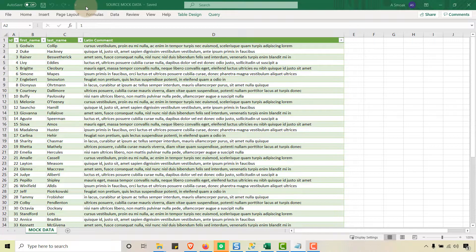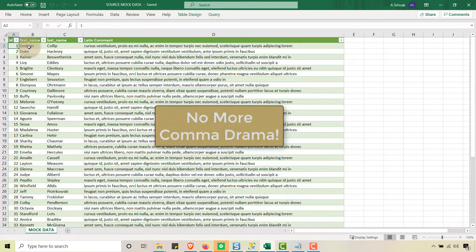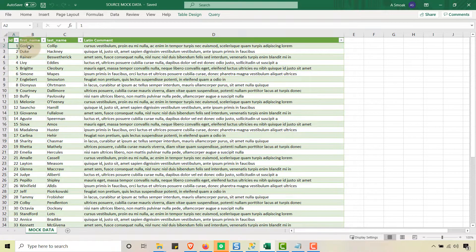What I'm going to show you today is how to save a character-separated file. Obviously we know about the CSV — the flat file, comma-separated values — but I want to show you how we can change that comma when we need to import a file that needs to be separated by something other than a comma, like when importing into a database like SQL Server.